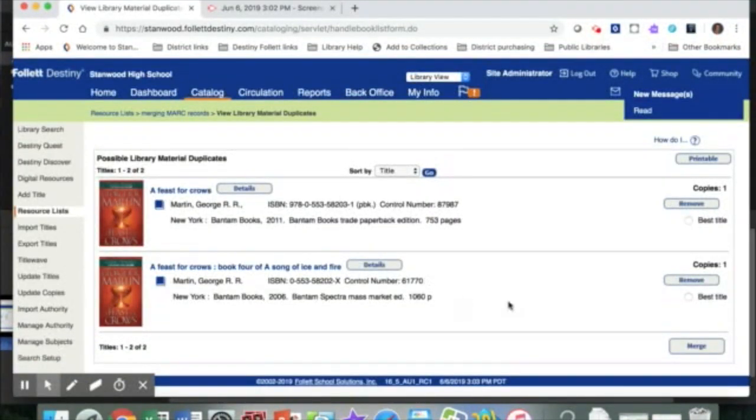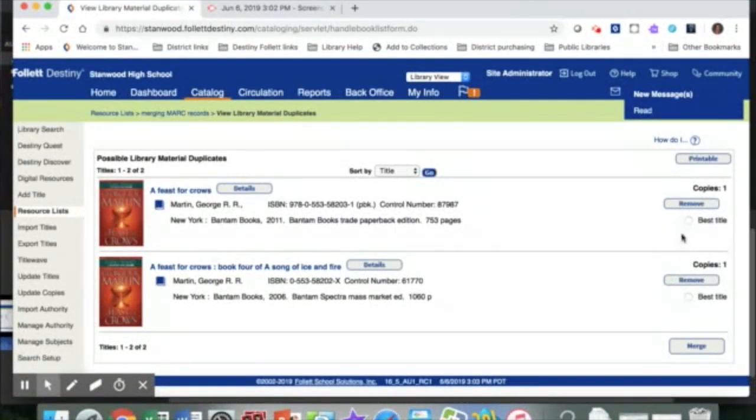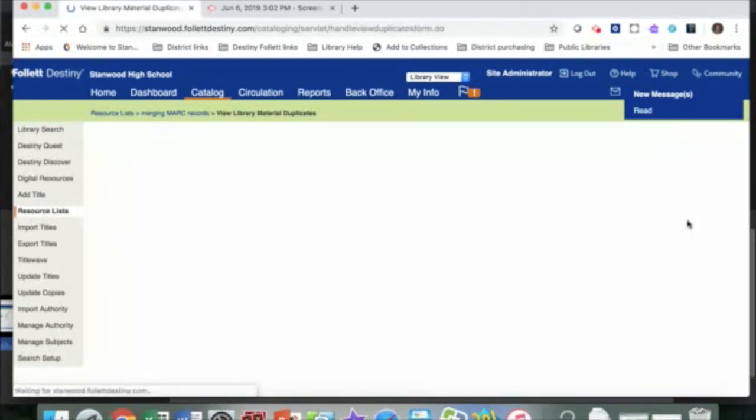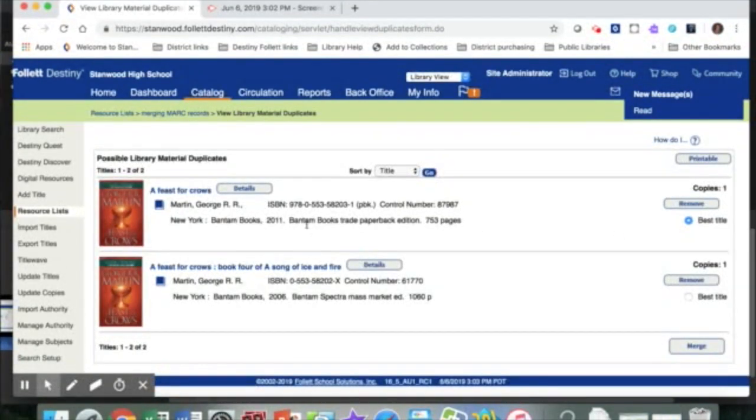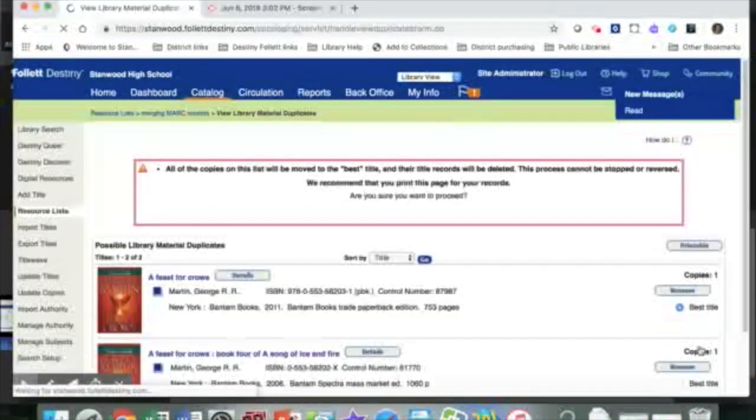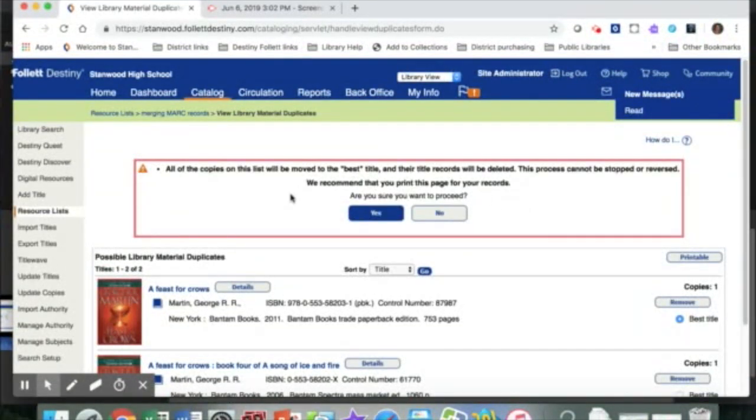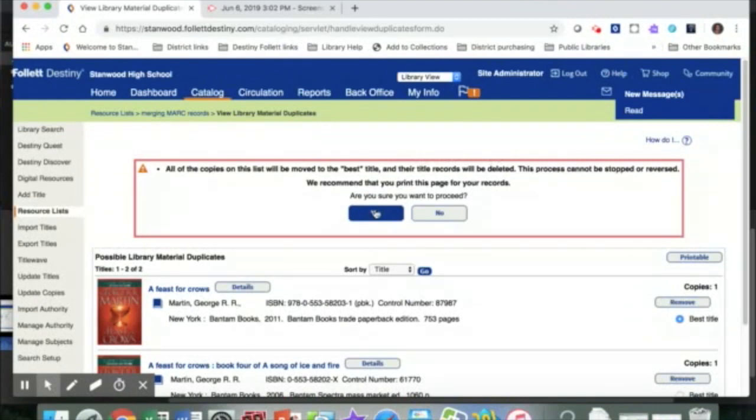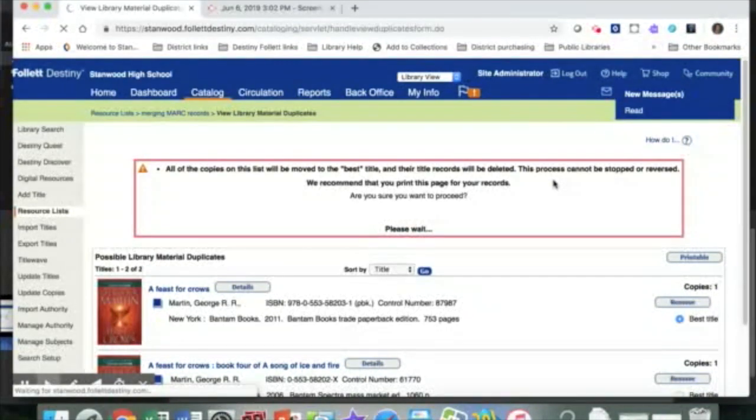Now it will give me the choice. I can choose one of these as the best MARC record and merge both books into one record. So let's say I'm going to decide that this one is my best MARC record, so I'm going to choose that one and click merge. Then it will ask me if I'm sure that I want to do that because this process cannot be reversed, and then once I click yes, it will merge those two MARC records into one.